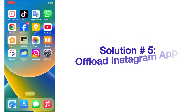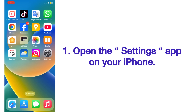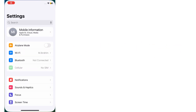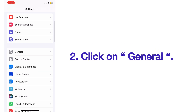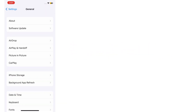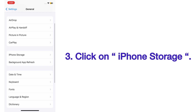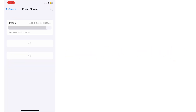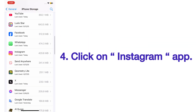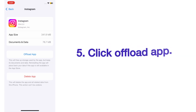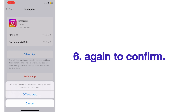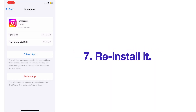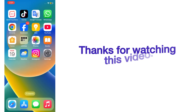Solution number five: offload and reinstall the Instagram app. On your iPhone, go to Settings and click on iPhone Storage. On the iPhone Storage page, click on the Instagram app, then click 'Offload App' and confirm. Reinstall it afterwards. Thanks for watching this video.